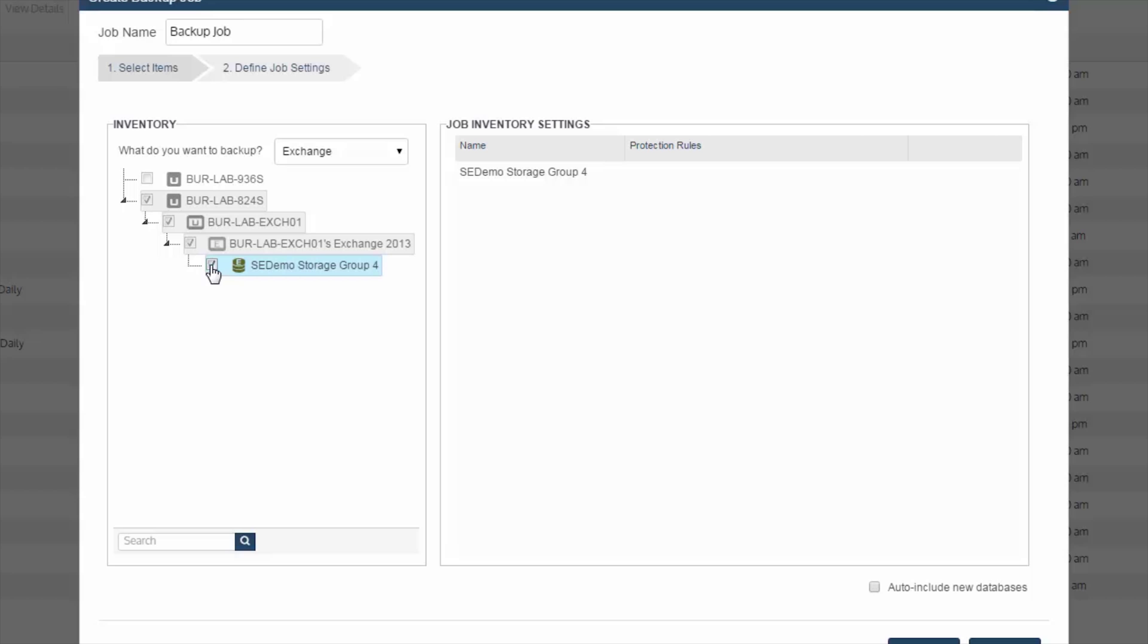Once you identify the Exchange databases you want to protect, you also have the option in the bottom right, as you're seeing, to auto-include new databases. So if your Exchange environment is very dynamic and you add new databases often, with this checked, you'll automatically pick those up.